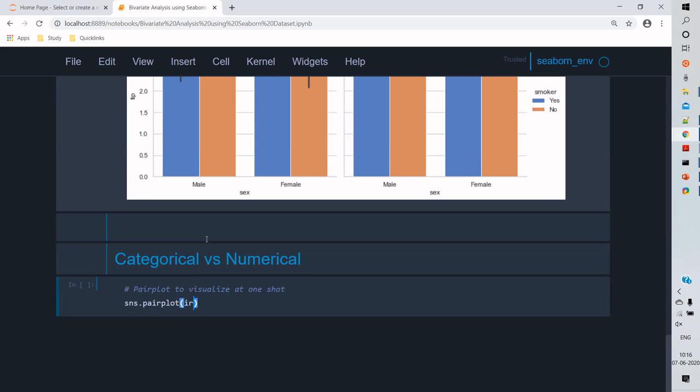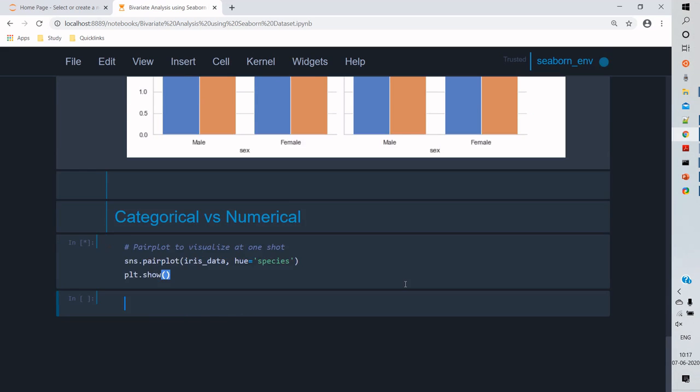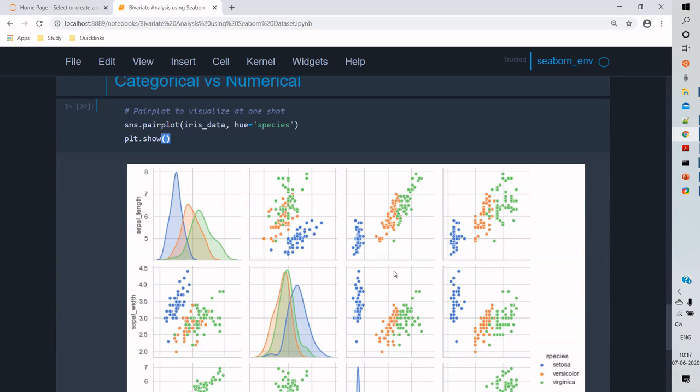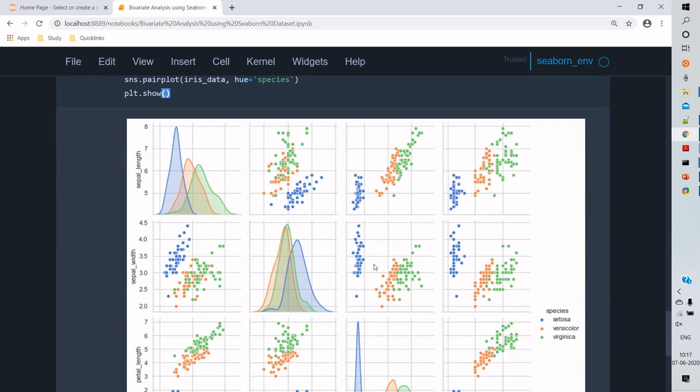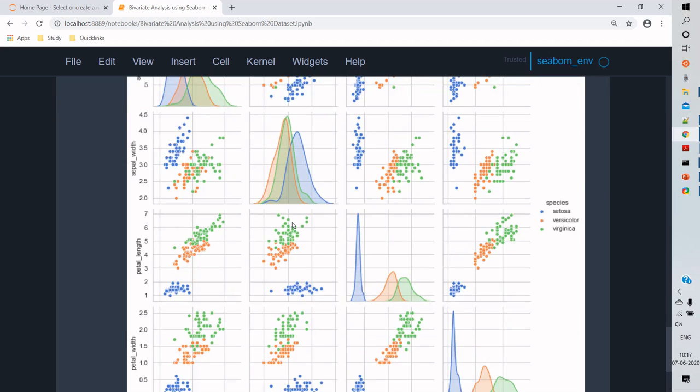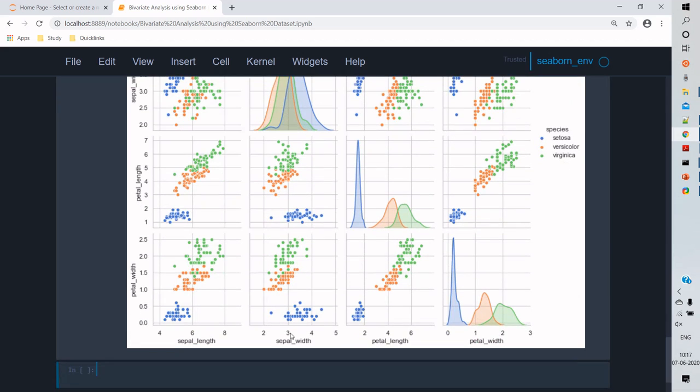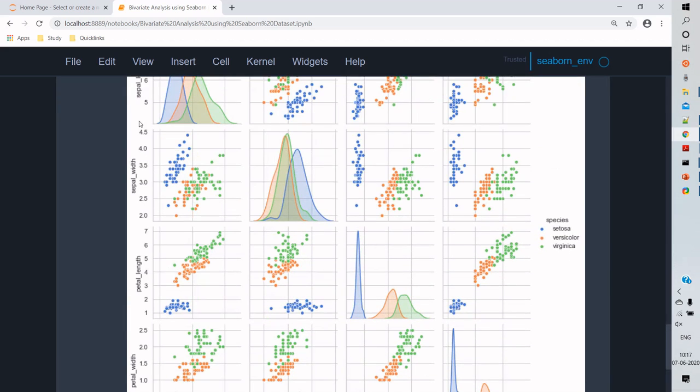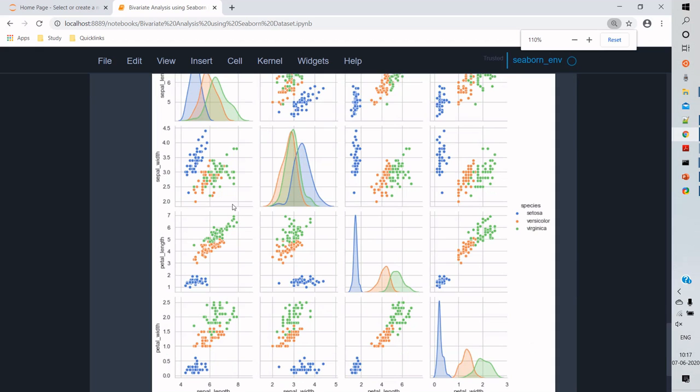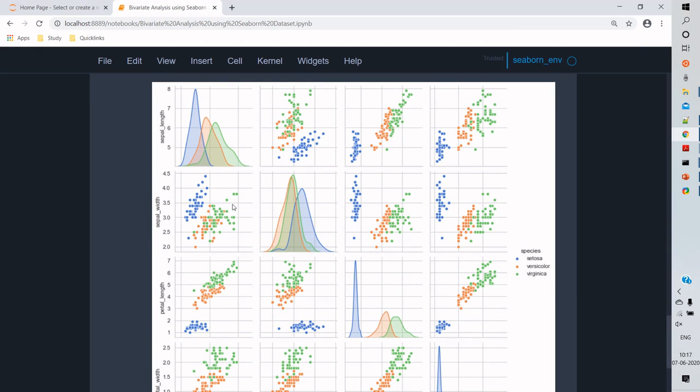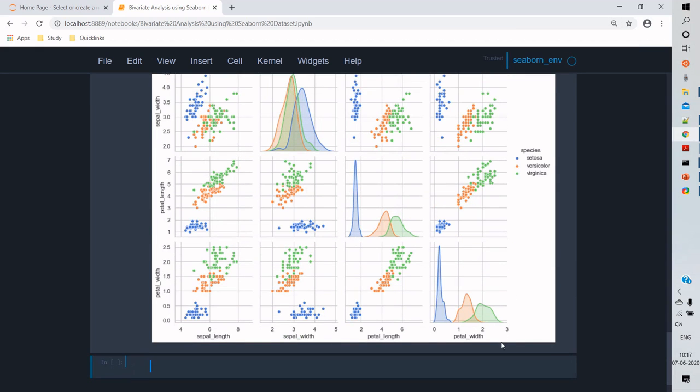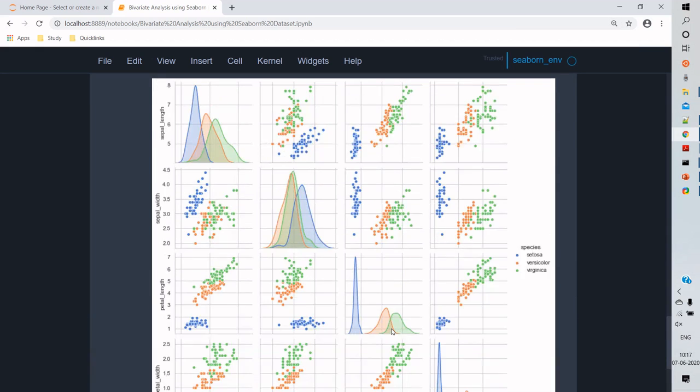For pair plot, all we need to do is pass the dataset and we can have various parameters to be passed on, like diagonal kind, which gives us the histogram view or KDE view. So here I've passed iris dataset, so this compares all the numerical data against each other.